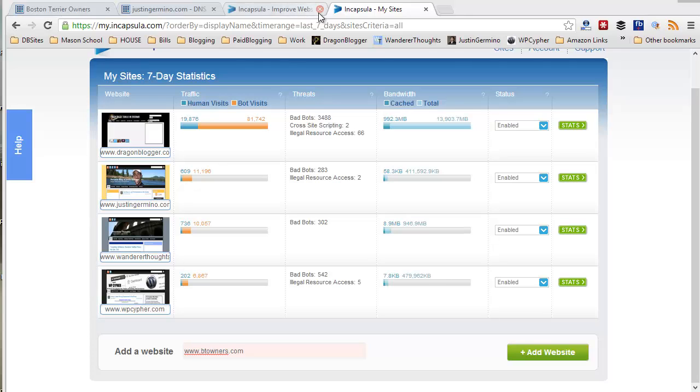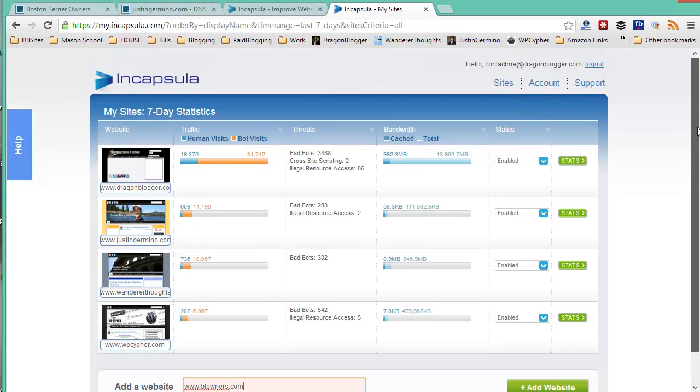This is Justin Germino from DragonBlogger.com. I'm here to talk to you about adding your blog or website behind the Incapsula security and content delivery network.